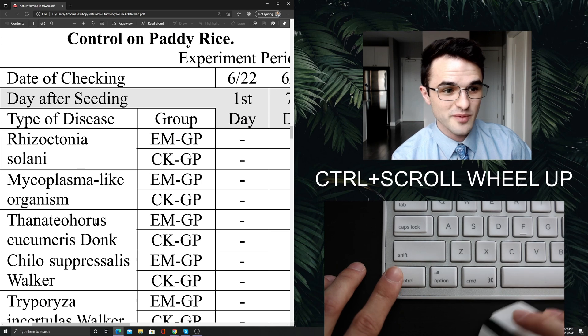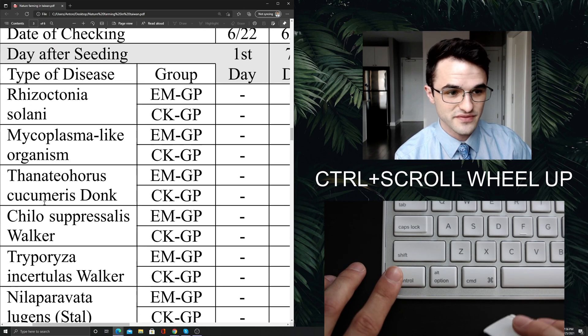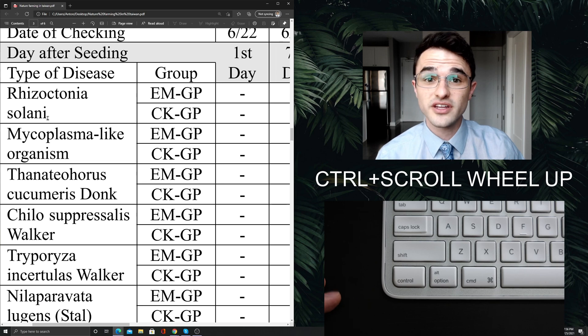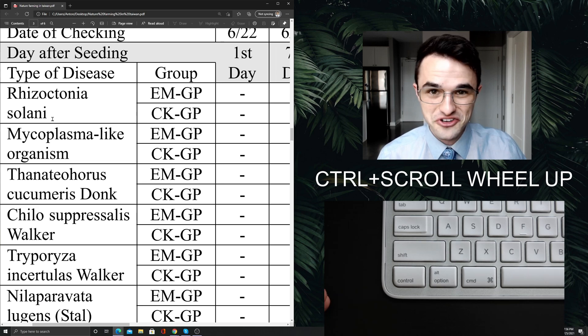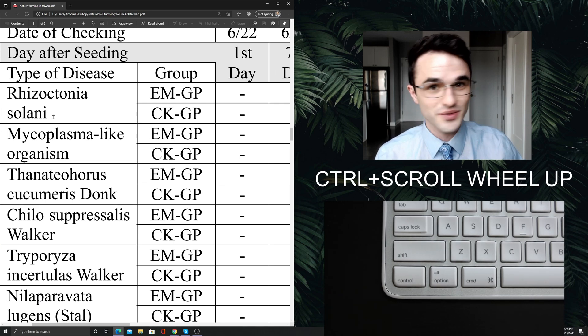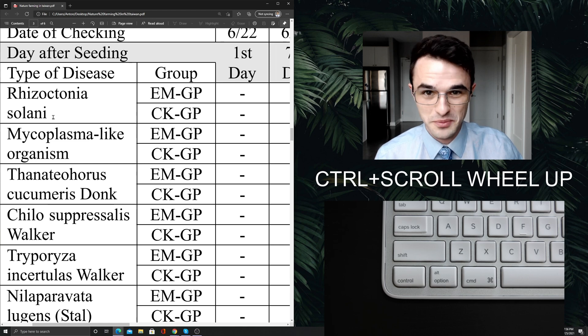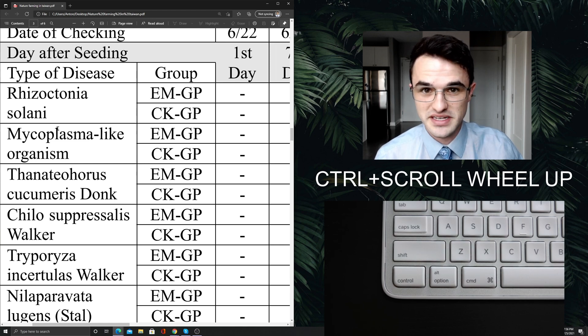And I can come in to where I only see the types of diseases here on the left. This is good for eliminating distractions, right? I don't need the rest of the data on this table. I only need the types of diseases.